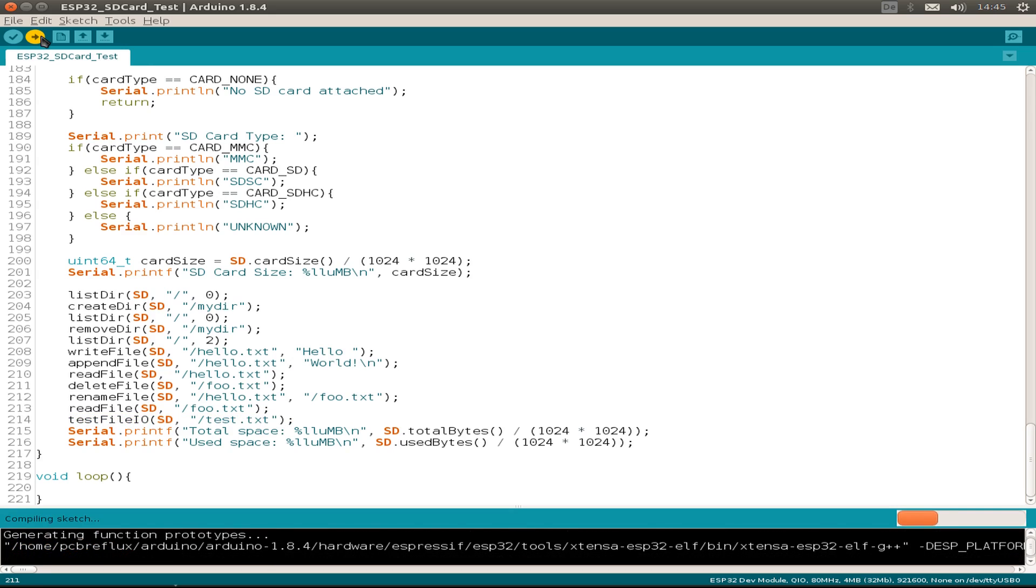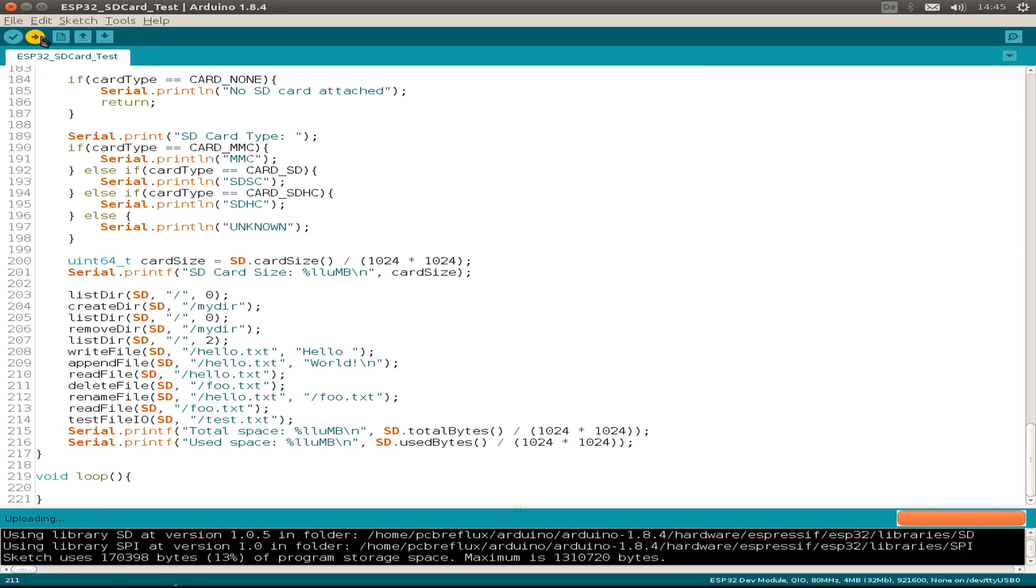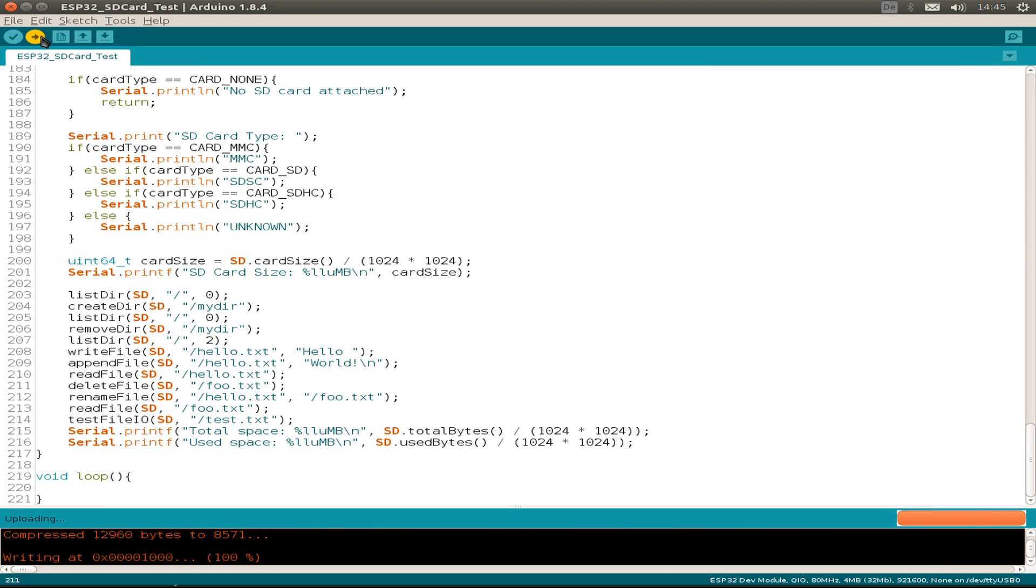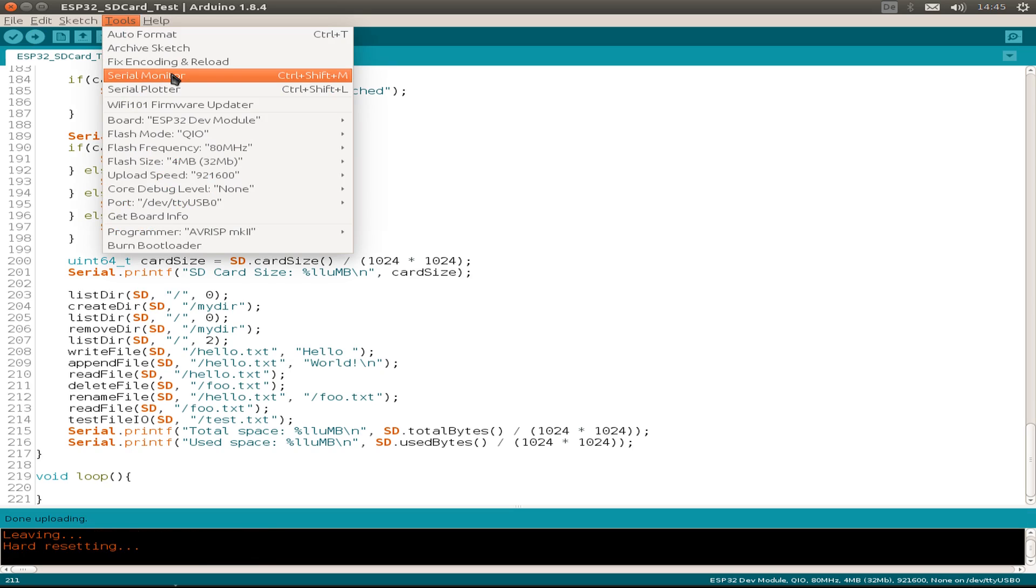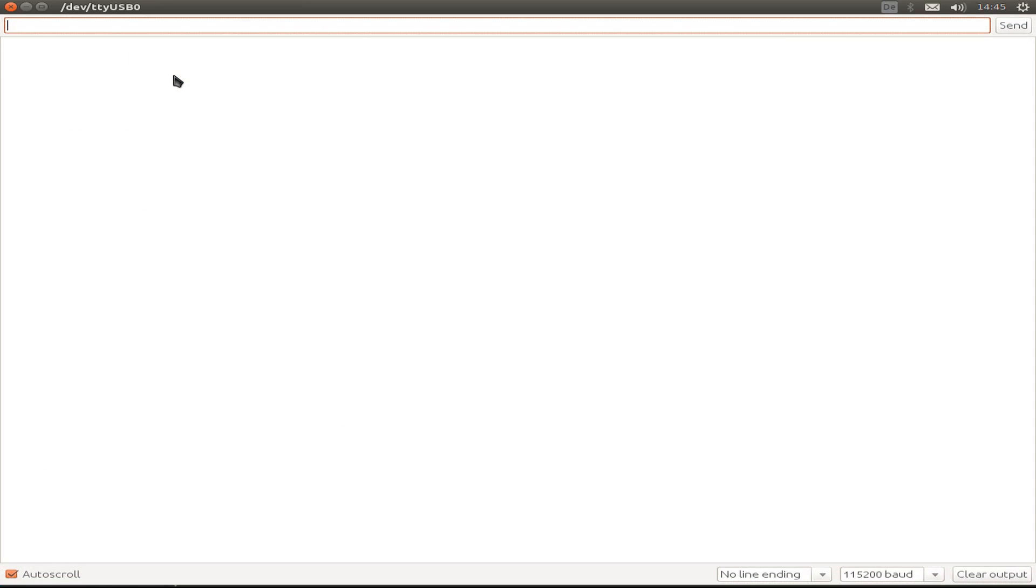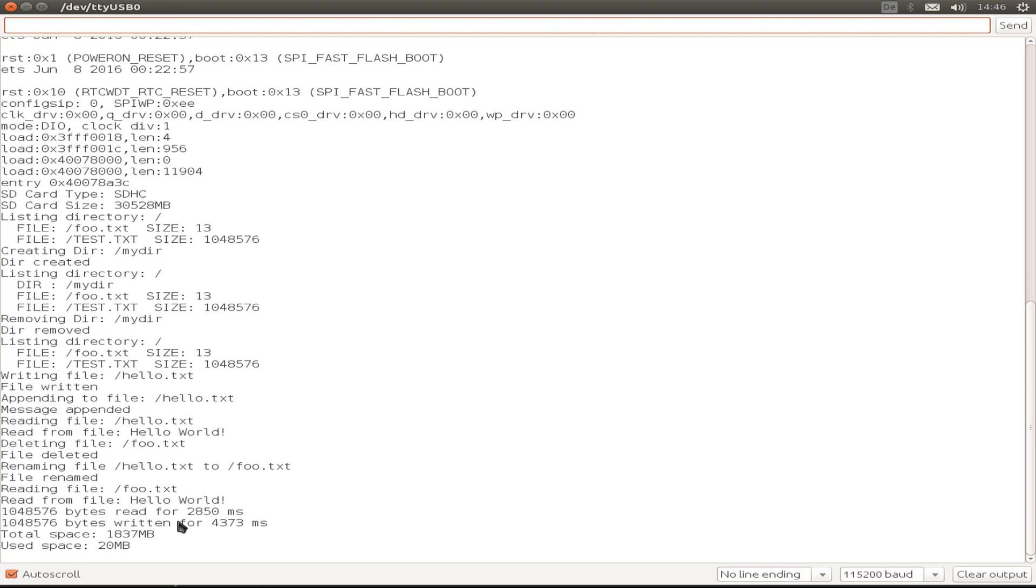So let's flash our example and open the serial monitor. I open the serial monitor, press the reset button, and we see the output. We need around 2.8 seconds to read a 1 megabyte file and write it in 4.3 seconds, and we can compare this later to the ESP-IDF raw functions that I use for similar testing.